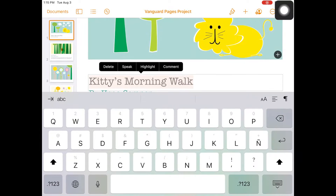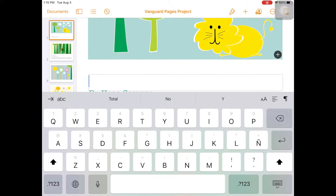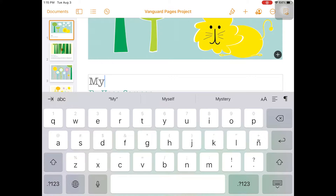Double tap on the template title, Kitty's Morning Walk. Replace this with our project title, My Community.